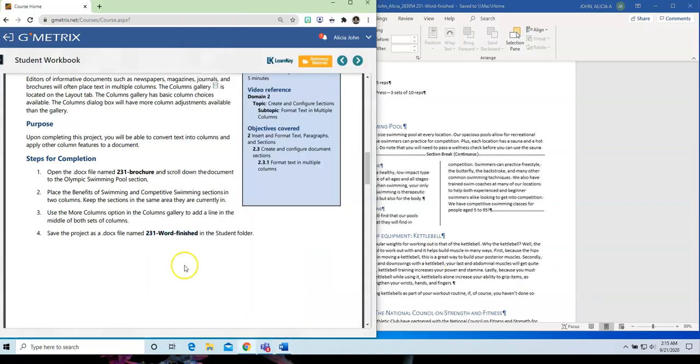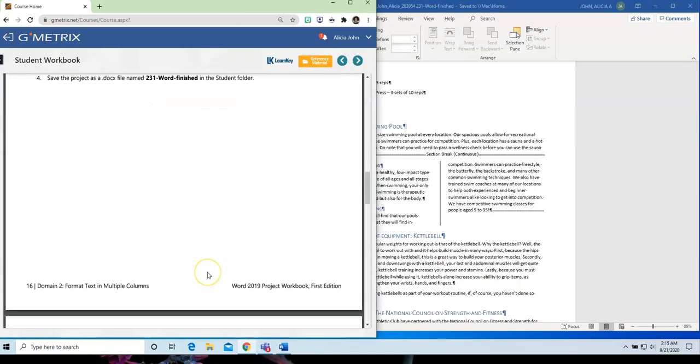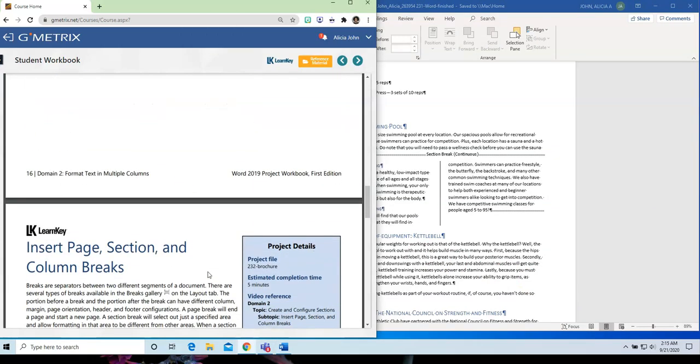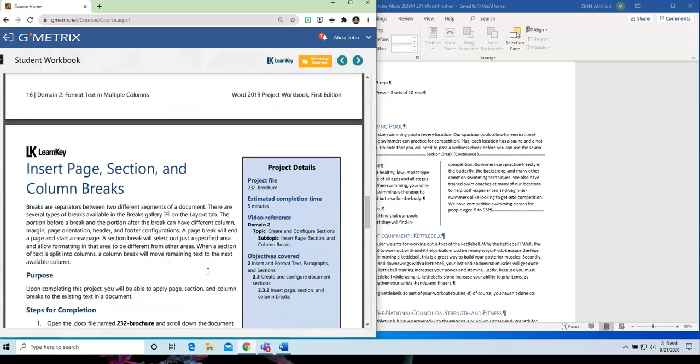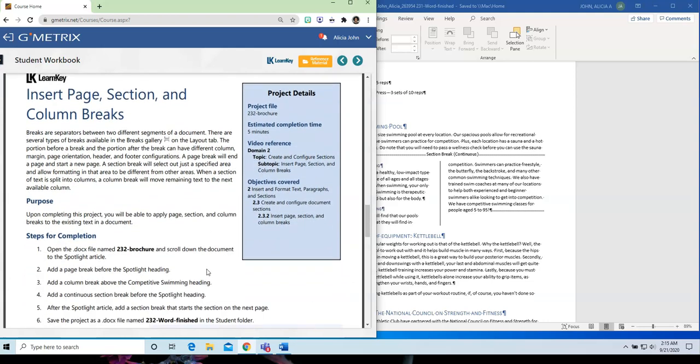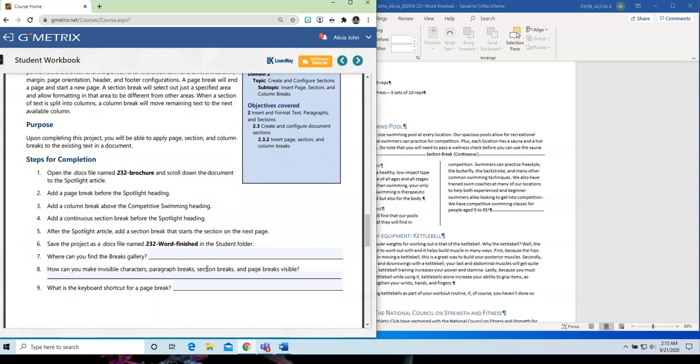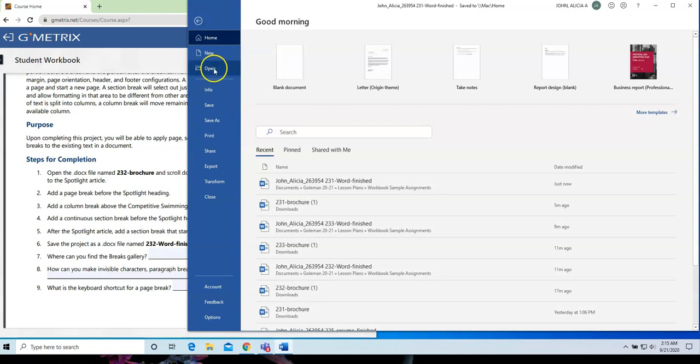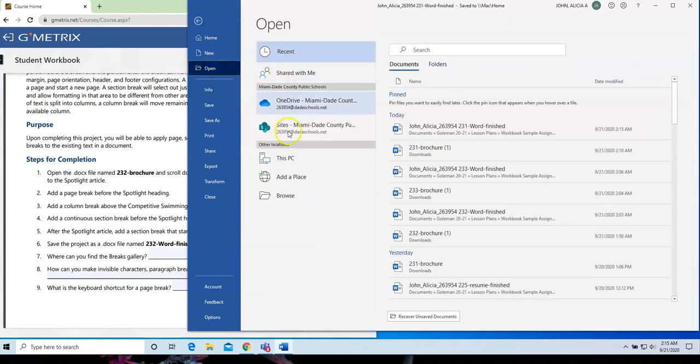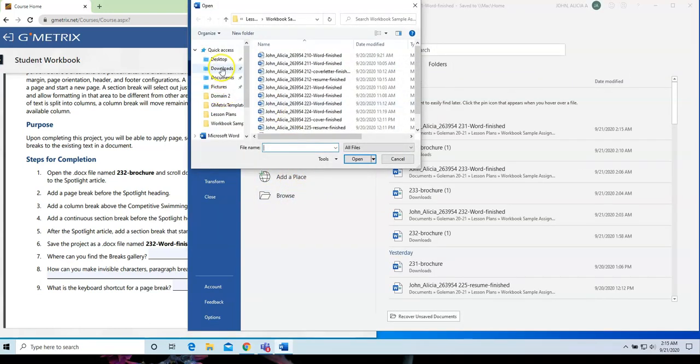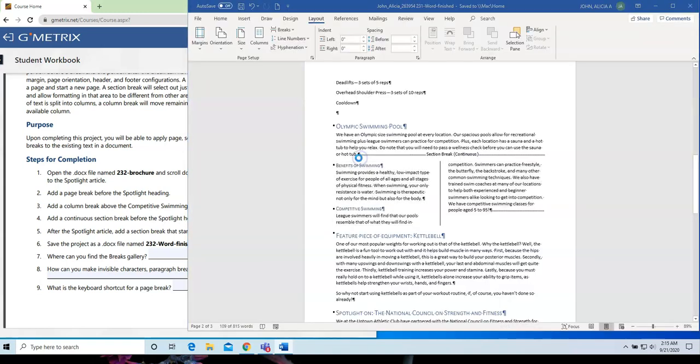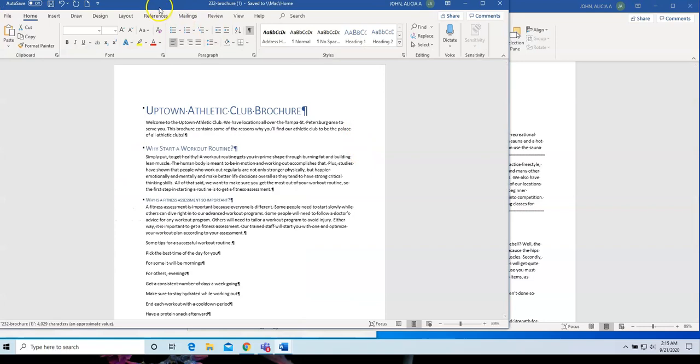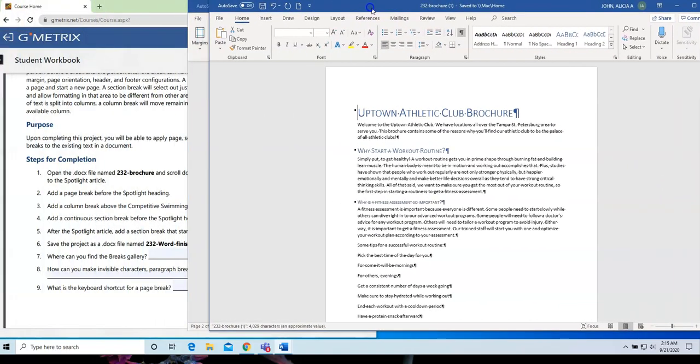So, let's go down to page 17. Insert Page, Section, and Column Breaks. So, I need to open up 232 Brochure. Go to File, Open. I'm going to my Downloads area. And we are opening up 232 Brochure. And let me just move it over here.